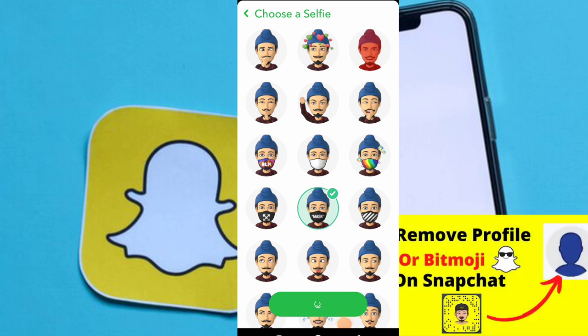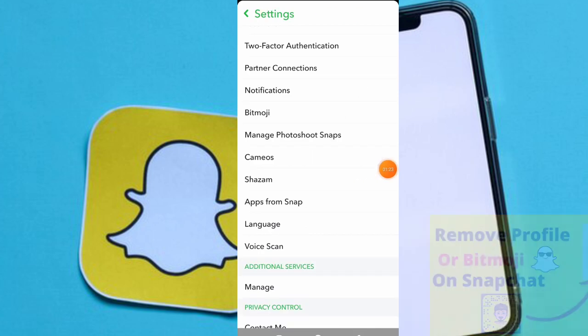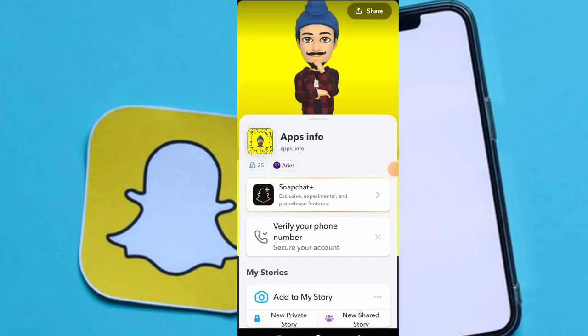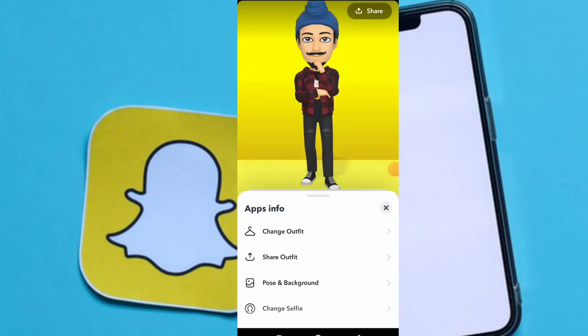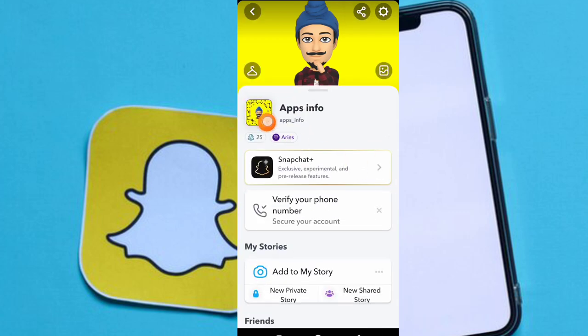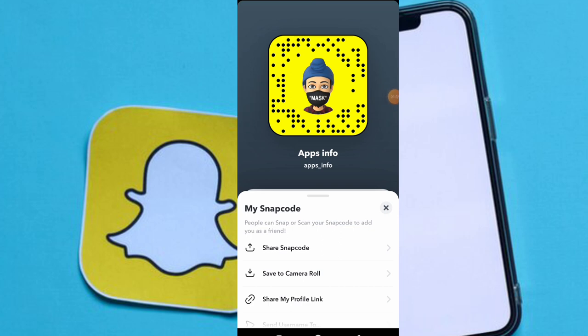You can easily find this option. Just go back and refresh this page. And here you can see you've easily added the Bitmoji mask to your profile in Snapchat.